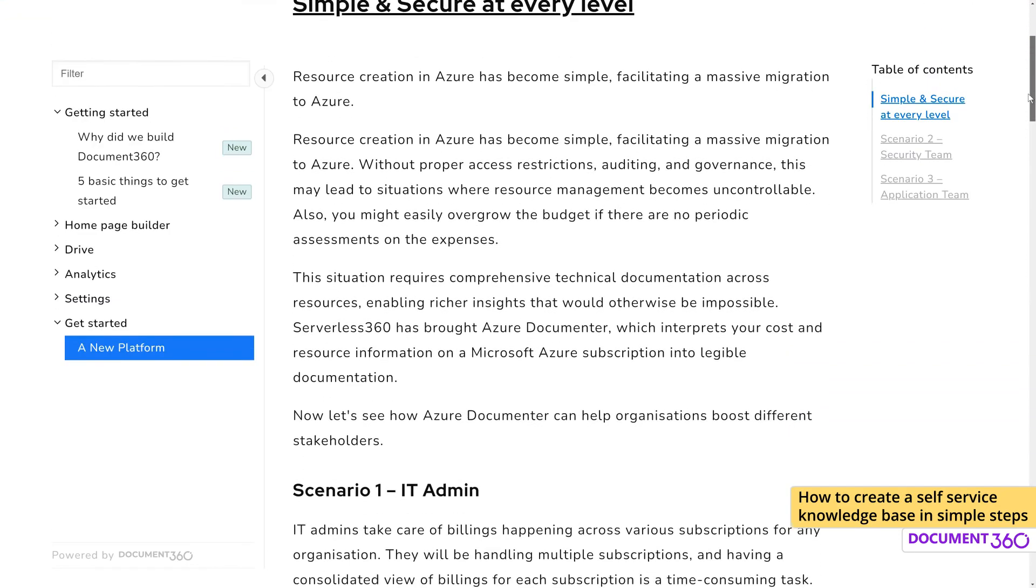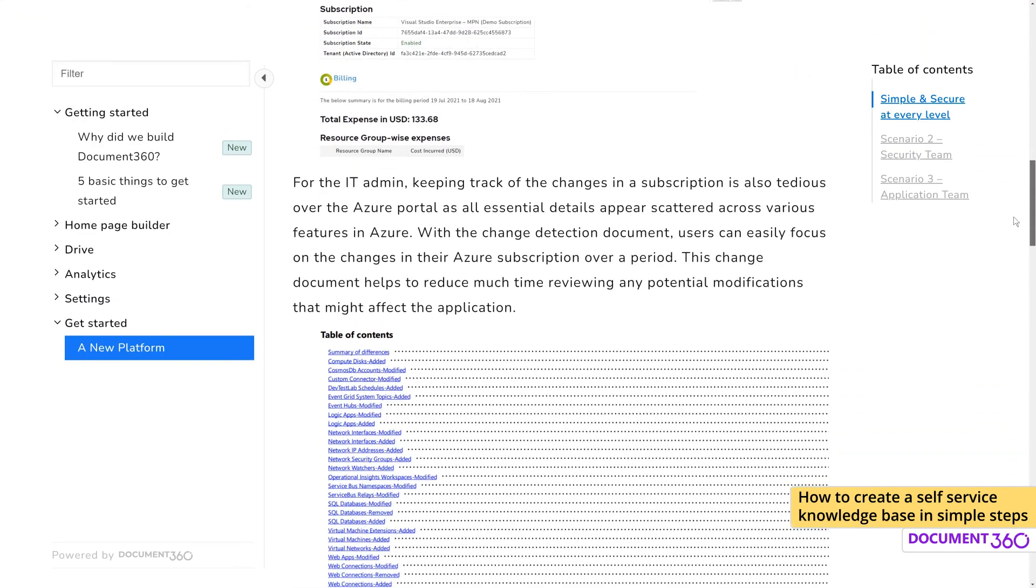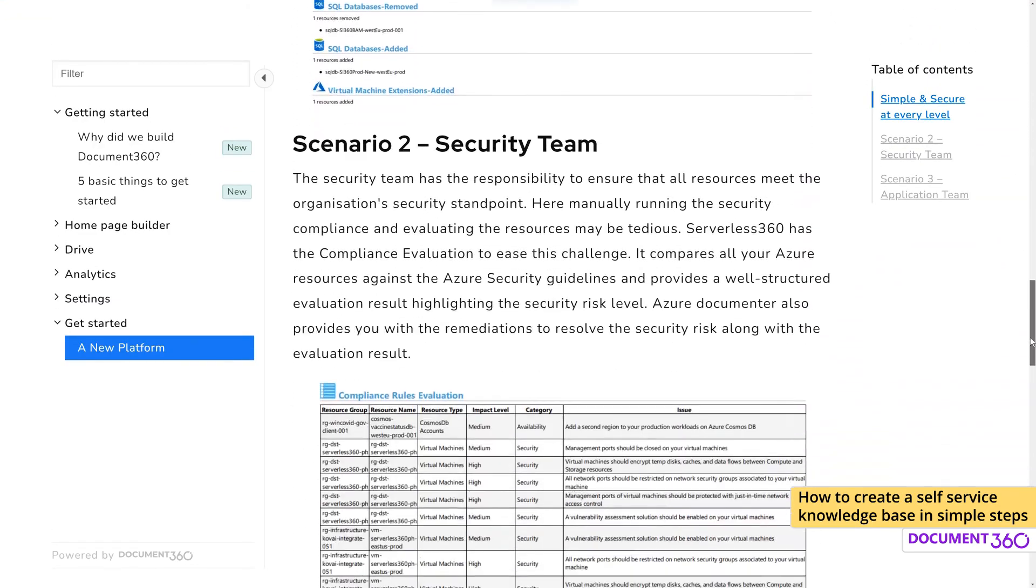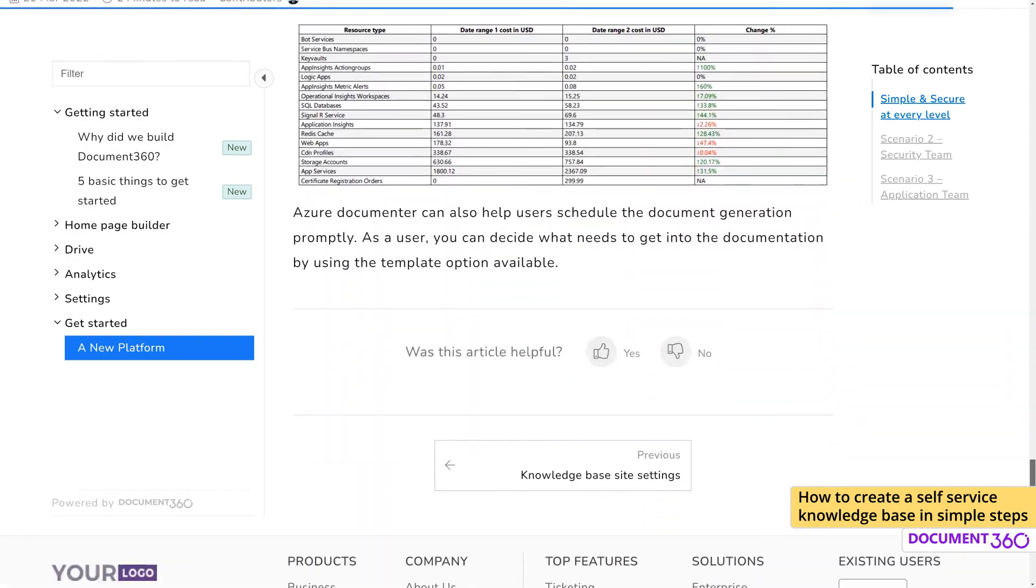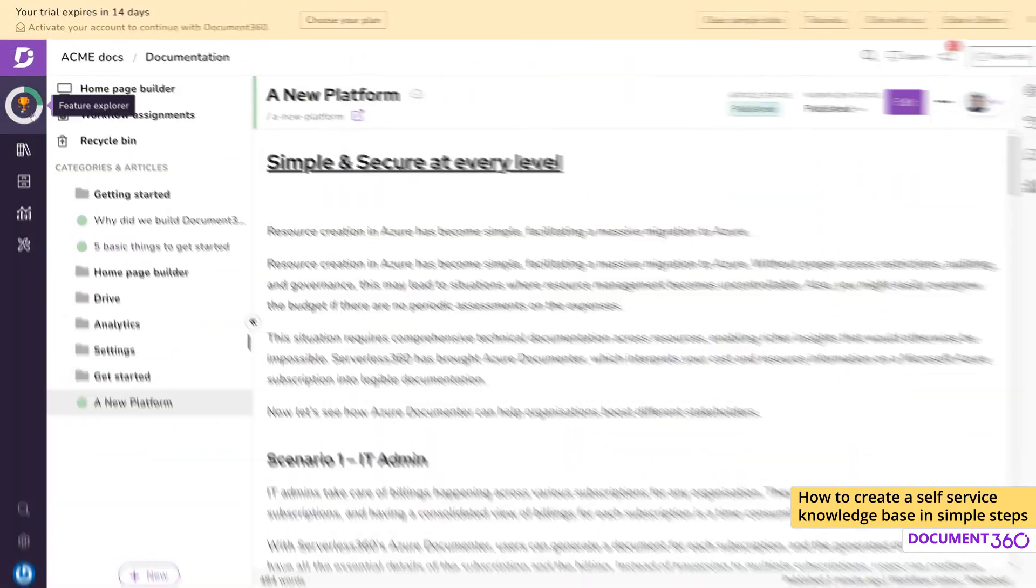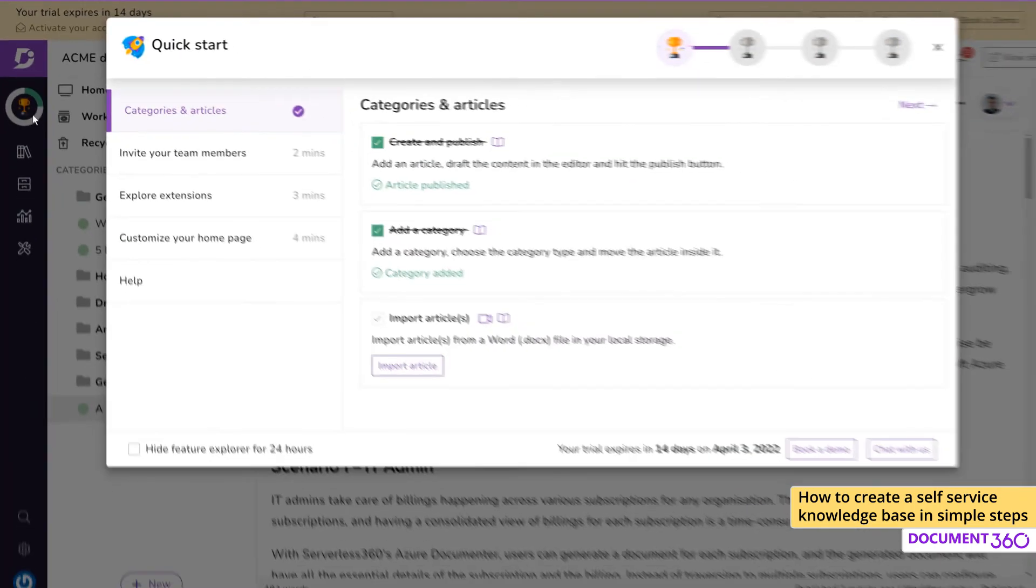So in just a few clicks, you already have a knowledge base site ready to go. If at any time you need more information or video resources on features and tools like the drive or manage project settings, you can always check out the Feature Explorer on top of the page.